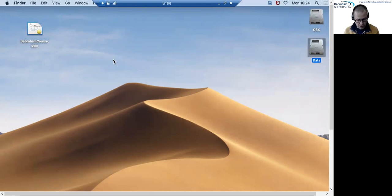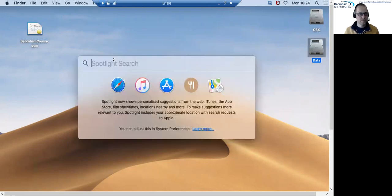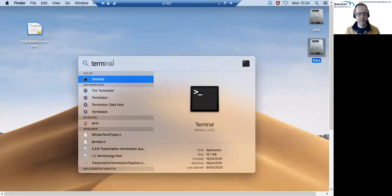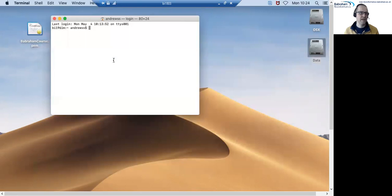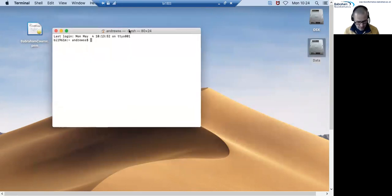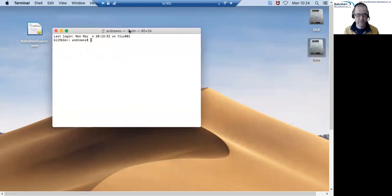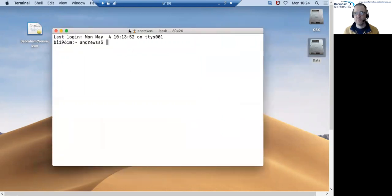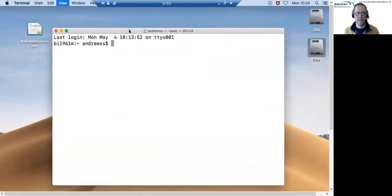To launch this I can just launch spotlight and then if I just start typing in terminal it will find the app and I can just press return to launch it and I should see something that looks like this. If I just make this a little bit larger it'll make our life easier.